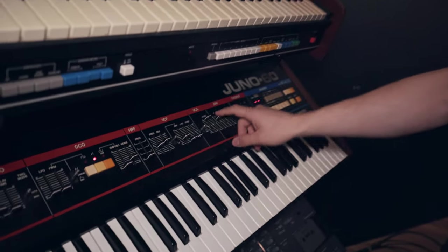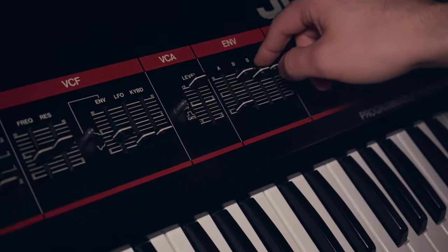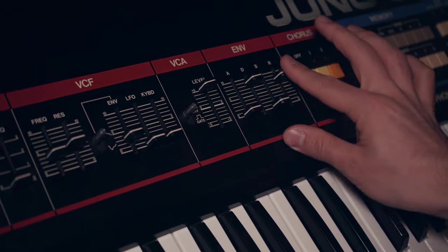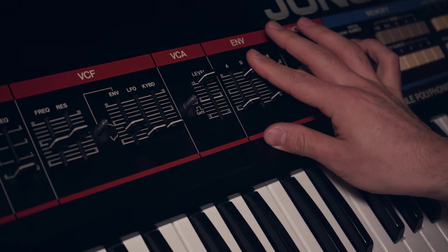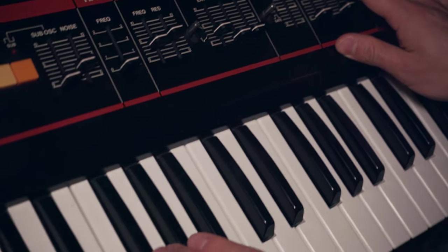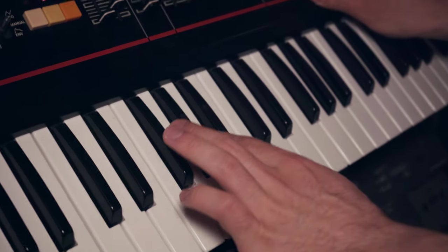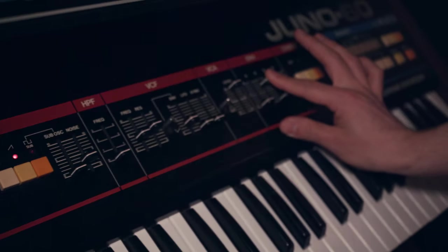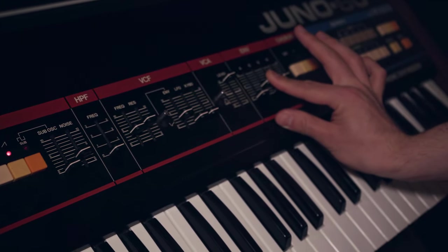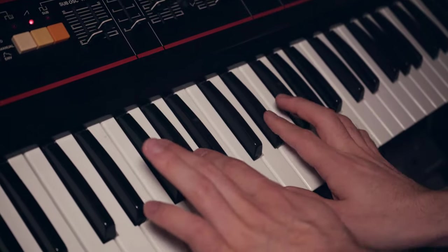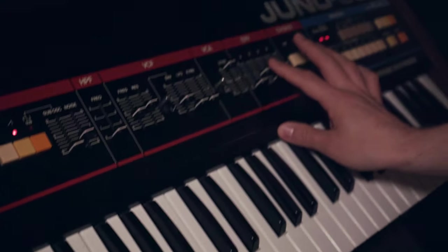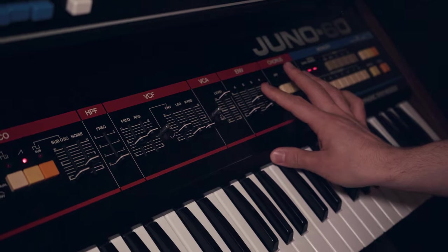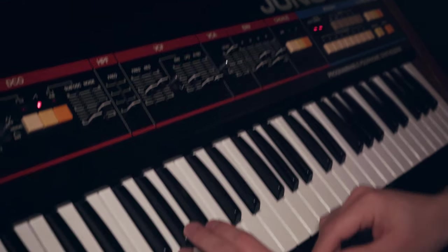Let's take the attack down, sustain, release, make it quite short, and then let's tweak the decay as we go. A little bit more.